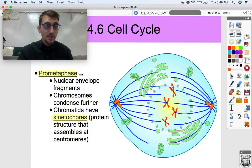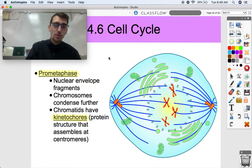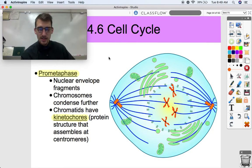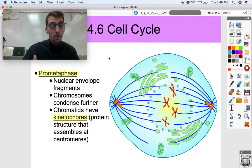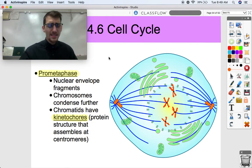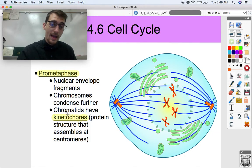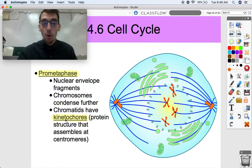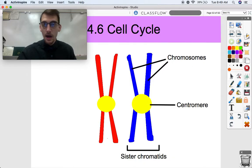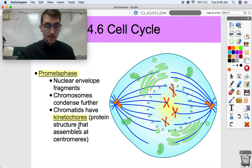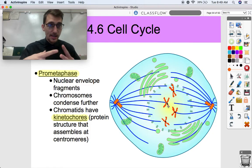From prophase we get into prometaphase. During prometaphase, the nuclear envelope fragments — the membrane that surrounds the nucleus breaks down so we can get the contents out. Chromosomes condense even further — even more packing is done for the move. The chromatids now have what are called kinetochores, which are protein structures that assemble at the centromere and allow the mitotic spindle to attach and pull them apart.